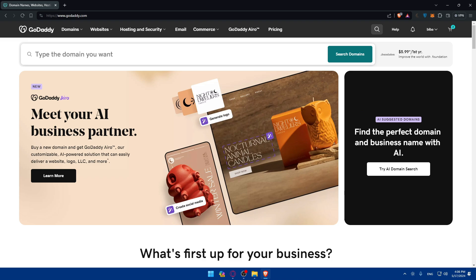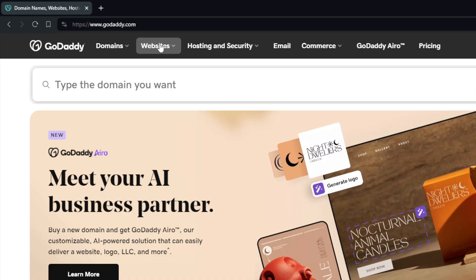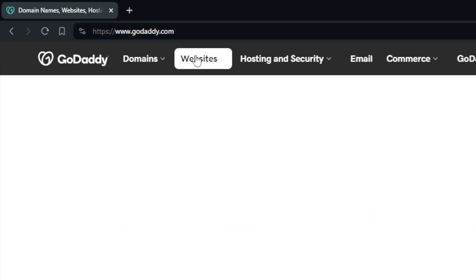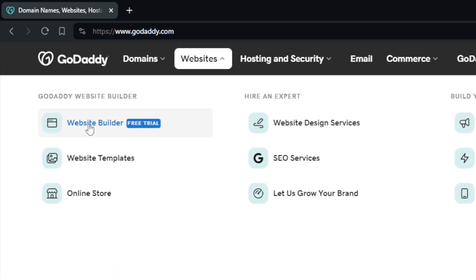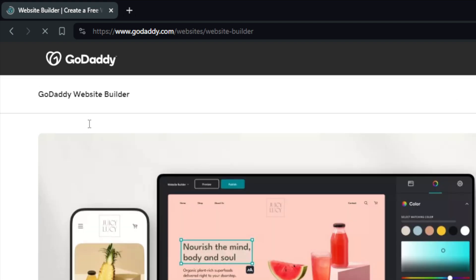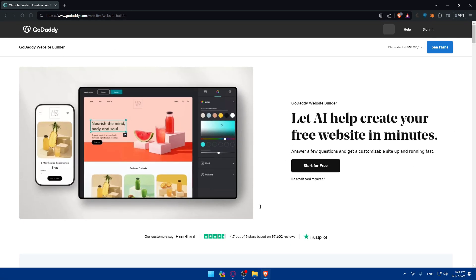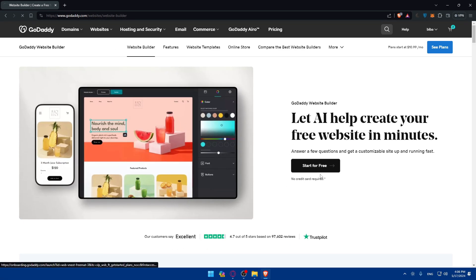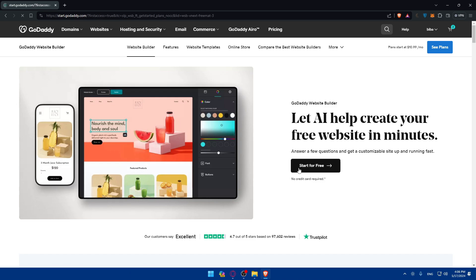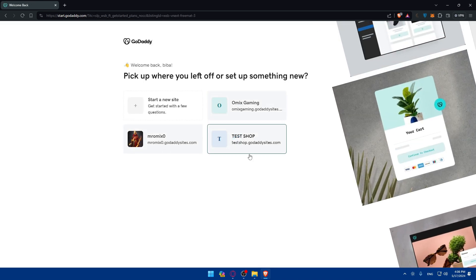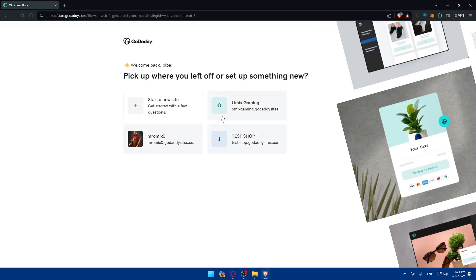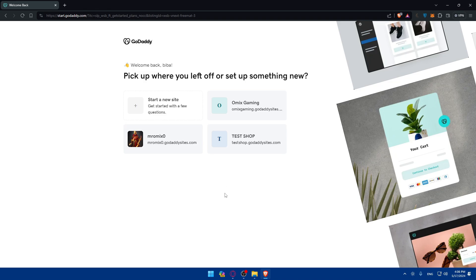We'd like to navigate to the websites the right way, so go to Websites and click on that, then click on Website Builder. Once you do so, click on Start for Free and you'll be taken here.